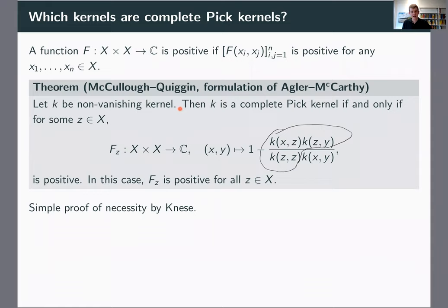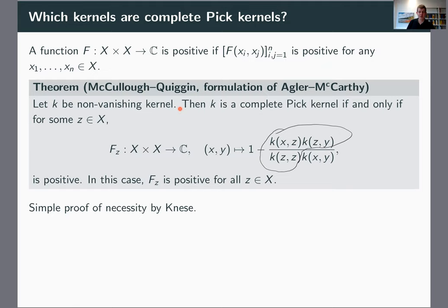Let me comment on the assumption of non-vanishing kernel. This means K of X, Y is non-zero for our choices of X and Y. In the case of PIC kernels, this is a harmless assumption because if you have a PIC kernel that vanishes somewhere, you can break up your set into individual bits so that on each bit the kernel doesn't vanish, and the function spaces corresponding to different bits are orthogonal. Working with non-vanishing kernels is like doing complex analysis on connected sets — you can write every open set as a union of its connected components, and theorems become cleaner if you assume connectedness from the beginning.